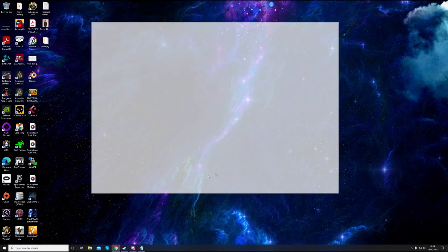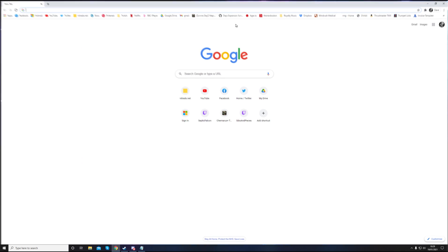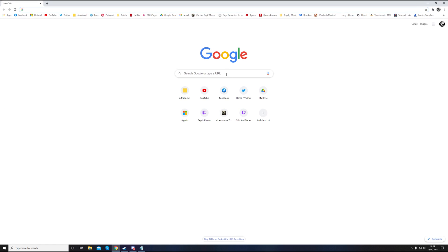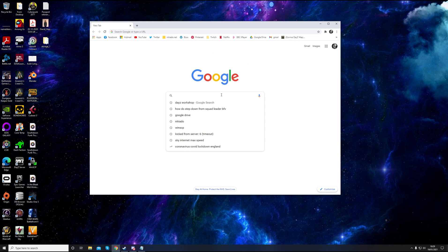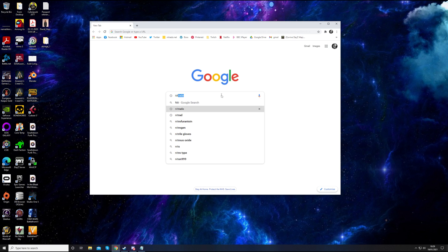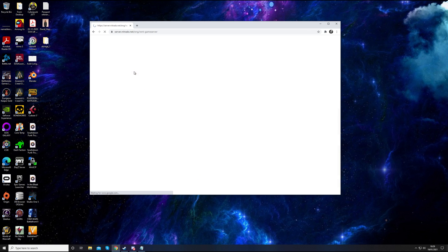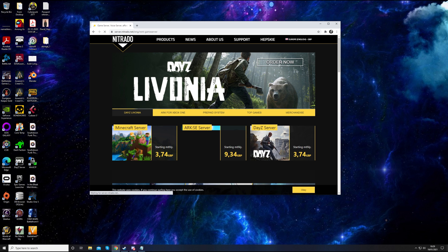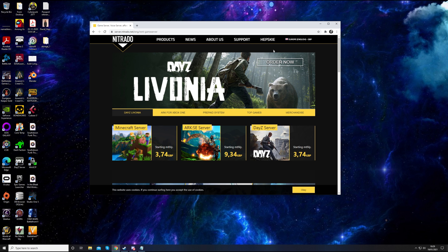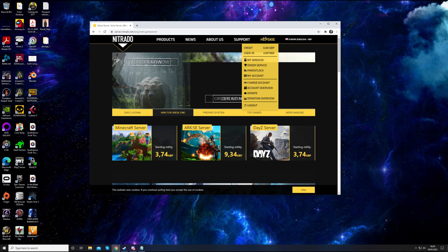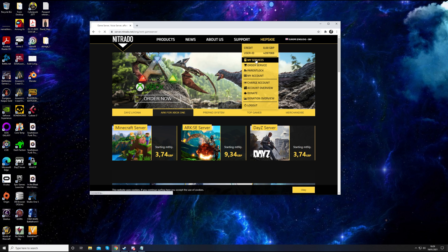Right, first of all, you need to load up Nitrado on their website. You should have your login details ready if you've already bought a server or have access to someone else's. Click on their main website.